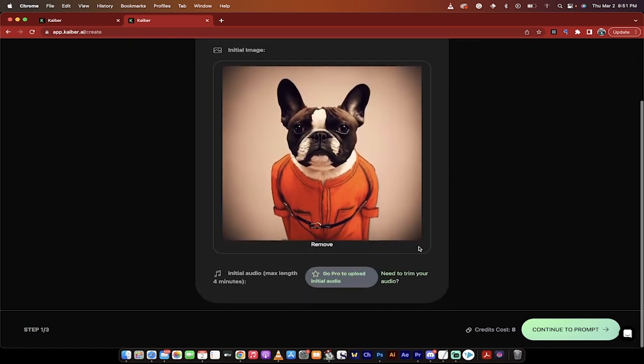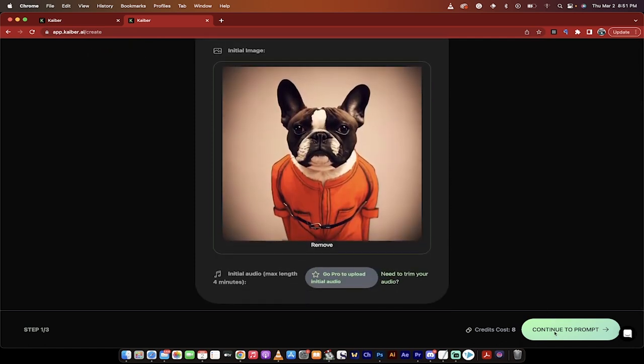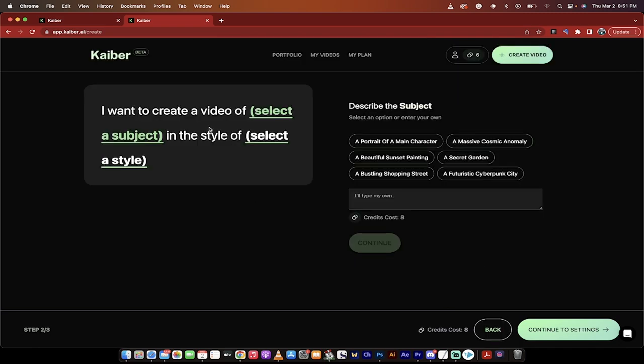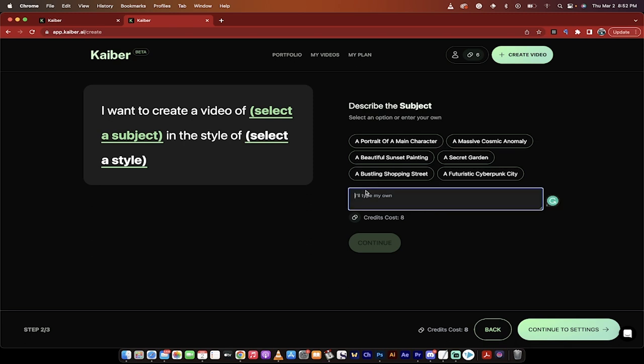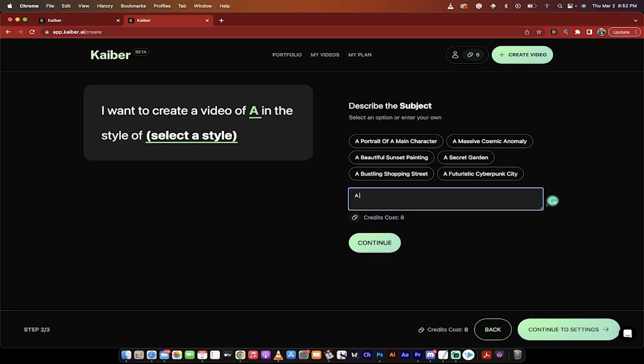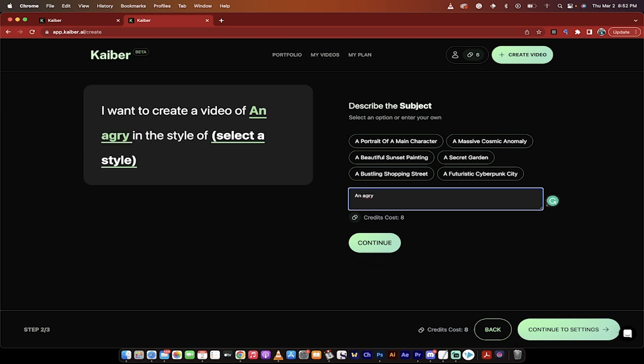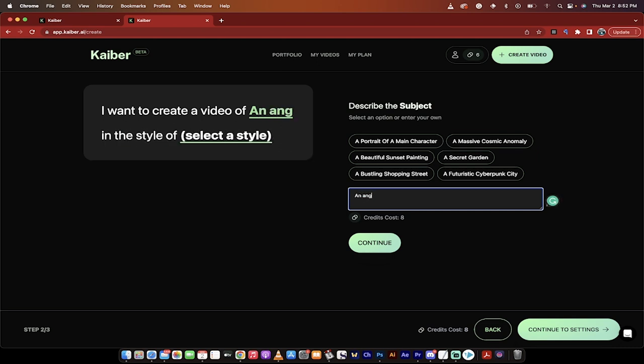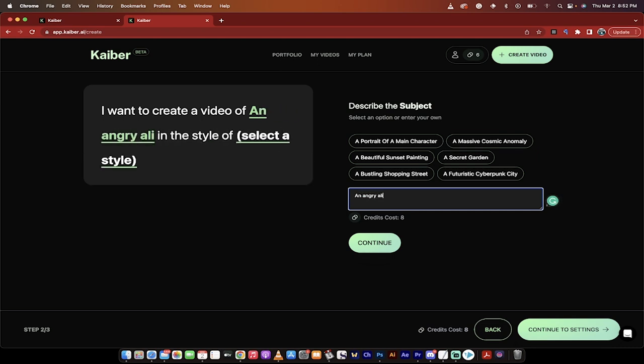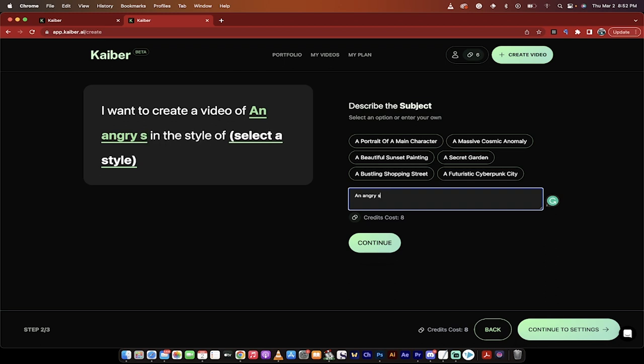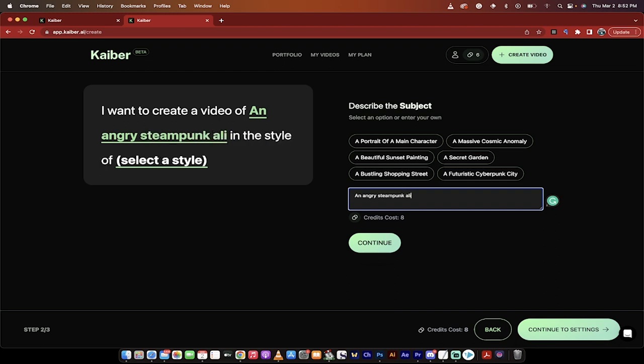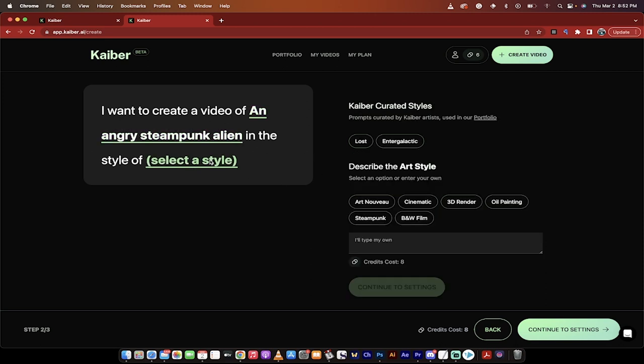The next step is we're going to continue to the prompts. So the prompts are very simple to use. You basically go, I want to create a video of select a subject. I'm just going to click on that. And then you can describe it. So I'm going to go, let's go an angry steampunk alien. Something silly like that. So I want to create a video of an angry steampunk alien in this style of, and I'll select a style.